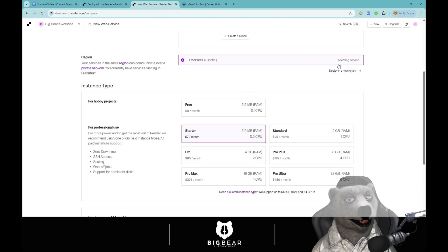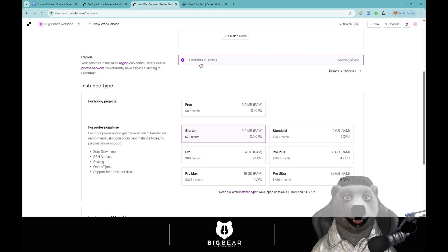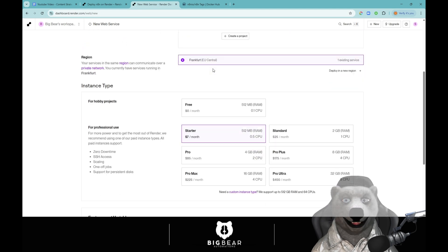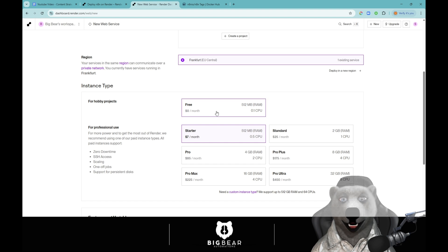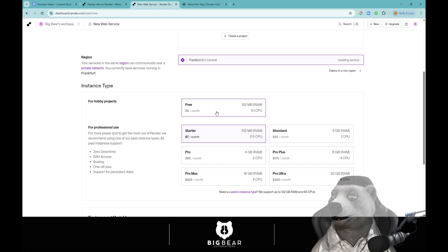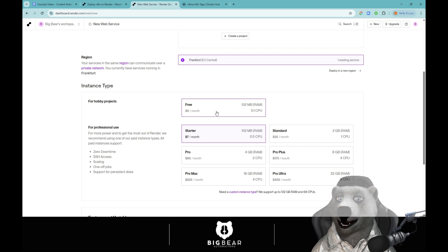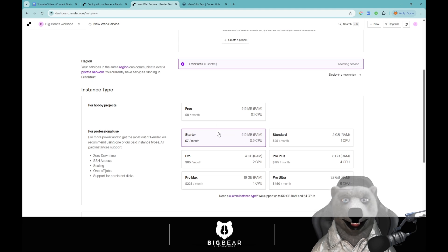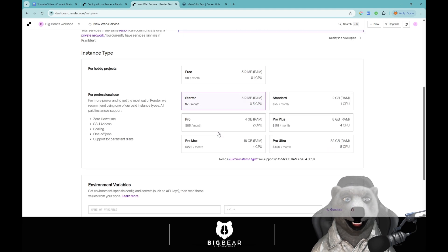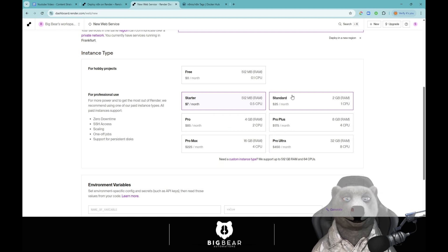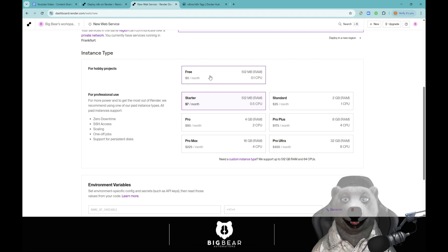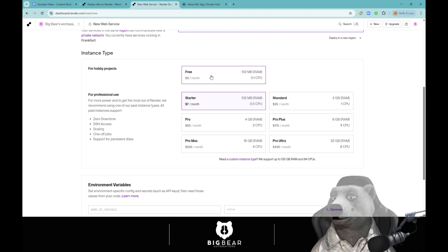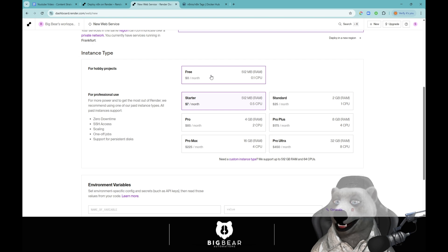You can choose whichever region you want to be in. I'm going to keep it on the Frankfurt one because I'm in the UK so it makes sense. I'm going to do the starter. The reason why I don't do the free is because it turns itself off and I don't want it to. I want it to stay alive so that when I go on my mobile or go onto a different laptop it's always going to be up and running. Starter so far has been fine for me. If you need more or space just build it up, it's really not that expensive. If you want to do it for free and you don't care about having it up and running just do it for free.